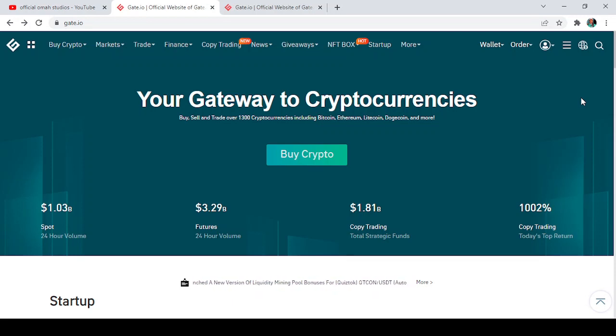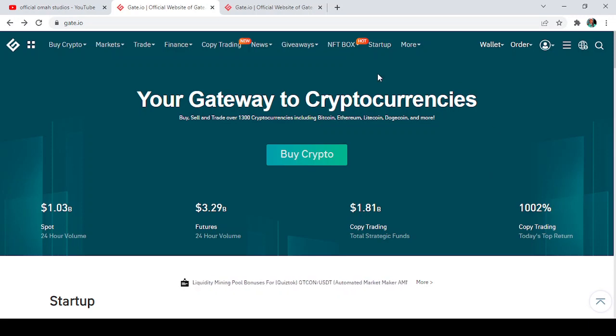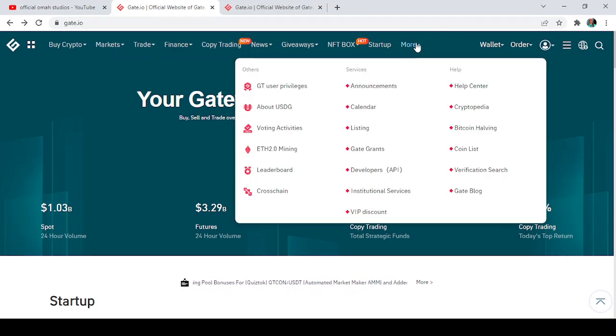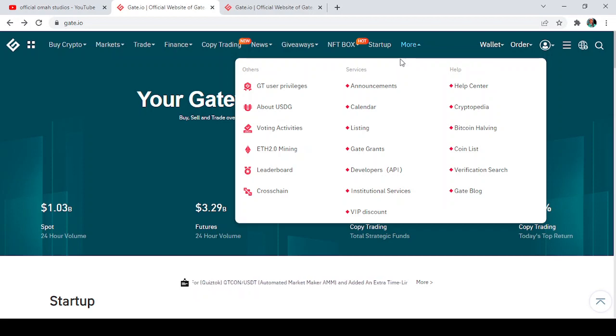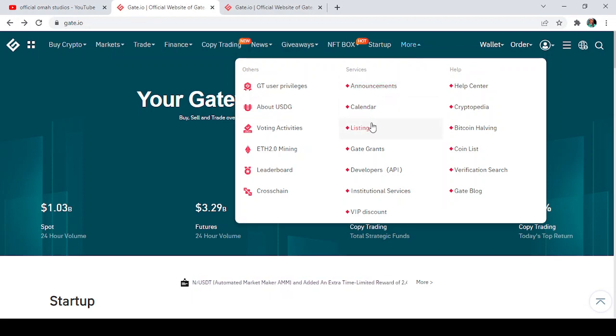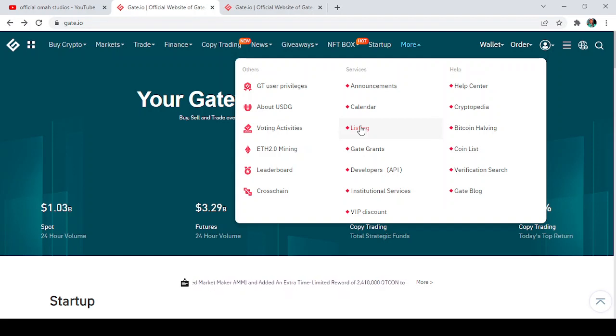automatically. So now, how to go about it: hover to this panel that says More, tap on the More panel and select this place that says Listing under Services. Come to this place that says Listing and tap on it.